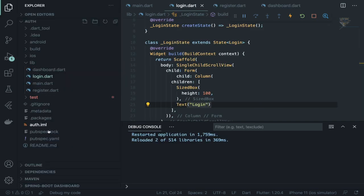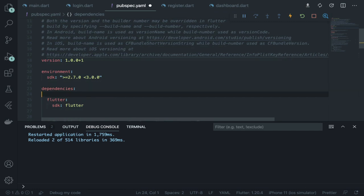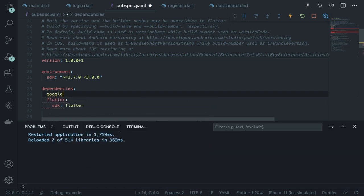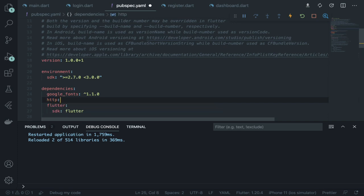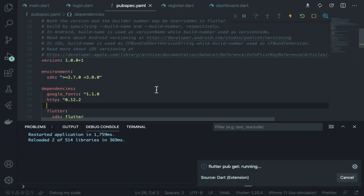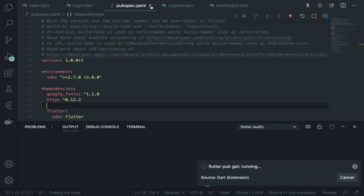Install a few dependencies. Inside pubspec.yaml under dependencies, add 'google_fonts: 1.1.0' and 'http: 0.12.2'. That's it for now. It will automatically grab the dependencies — wait a few seconds for it to complete.